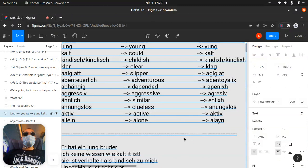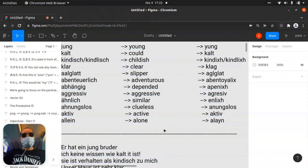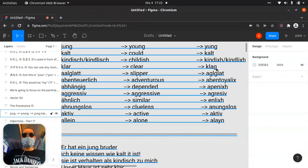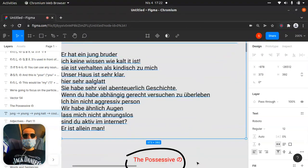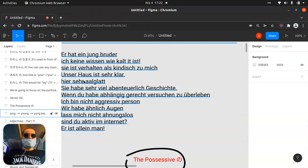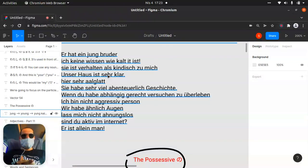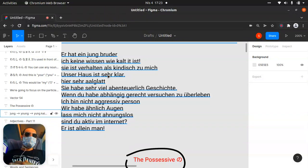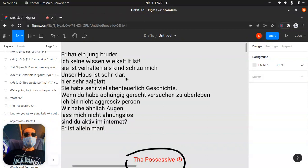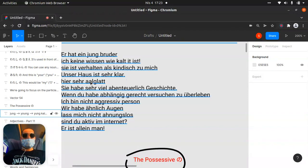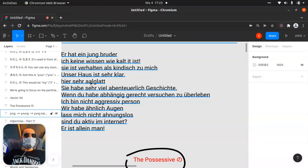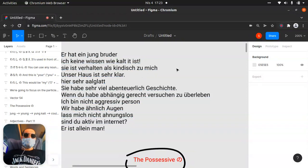Another one is 'klar.' Let's check what it means — in English, it's 'clear,' and pronunciation will be like 'klar.' Let's check together. 'Unser Haus' — our house — is 'sehr klar,' very clear, like that. The sentence structure is a little bit different, but let's try to work with it.